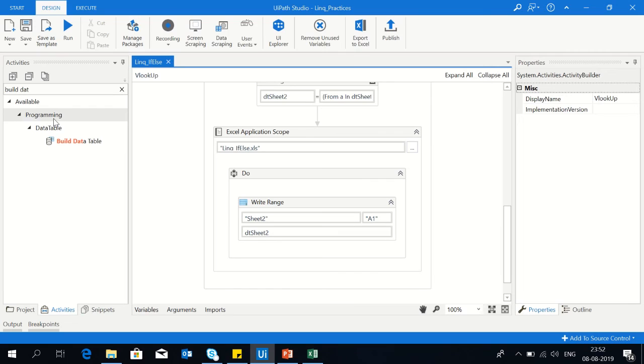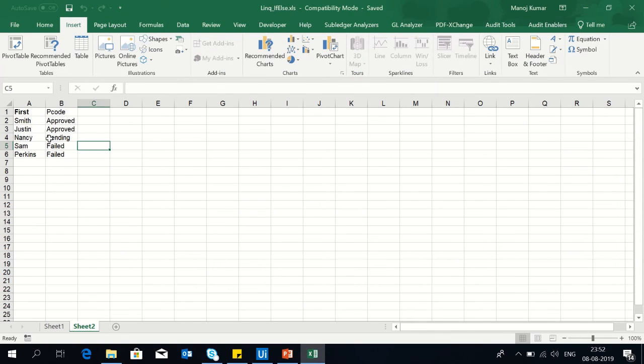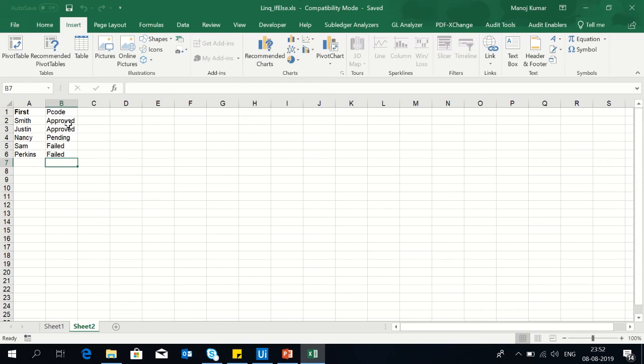So you can see the bot replaced A with approved, B with pending, F with failed.